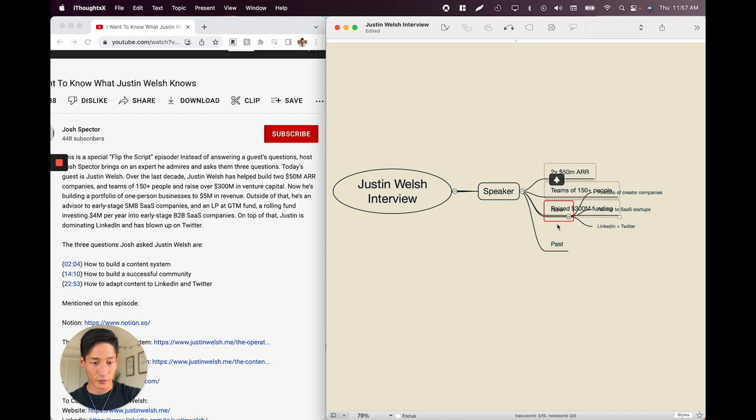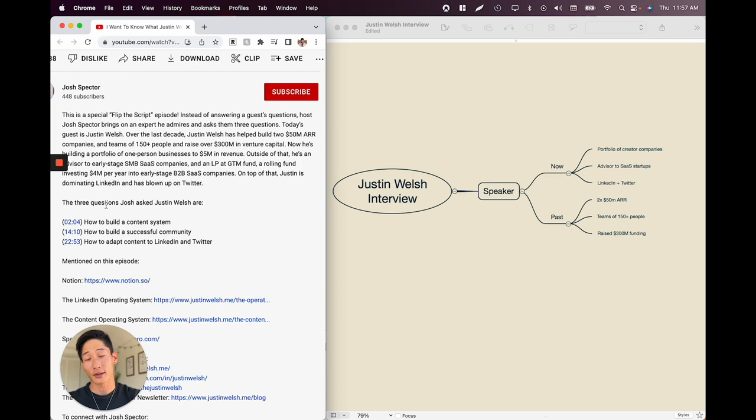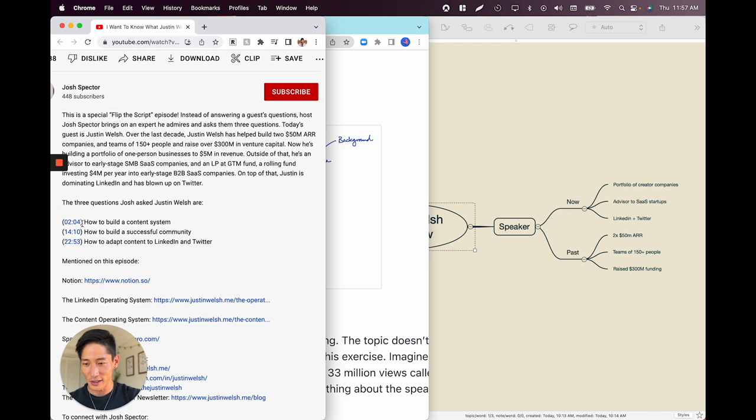Already I have a much better idea of who this person is — an ex-techie with a SaaS background who's done a bunch of startups. If your video is timestamped, this is a perfect way to understand the structure before you even start. Our template has topic one, two, and three, and this video is timestamped exactly that — a great coincidence.